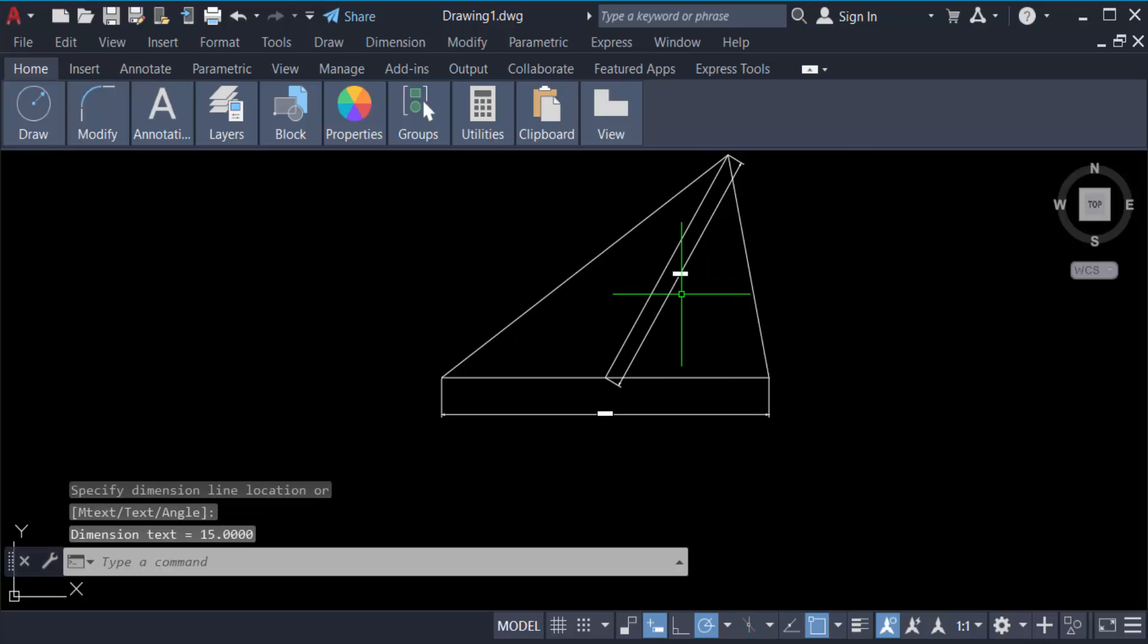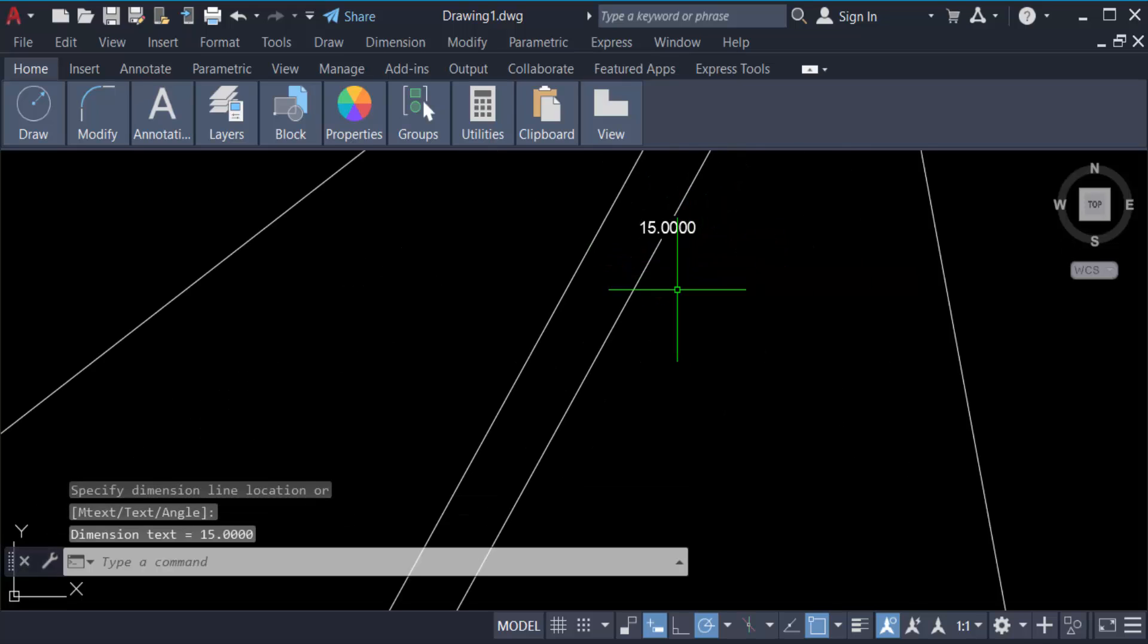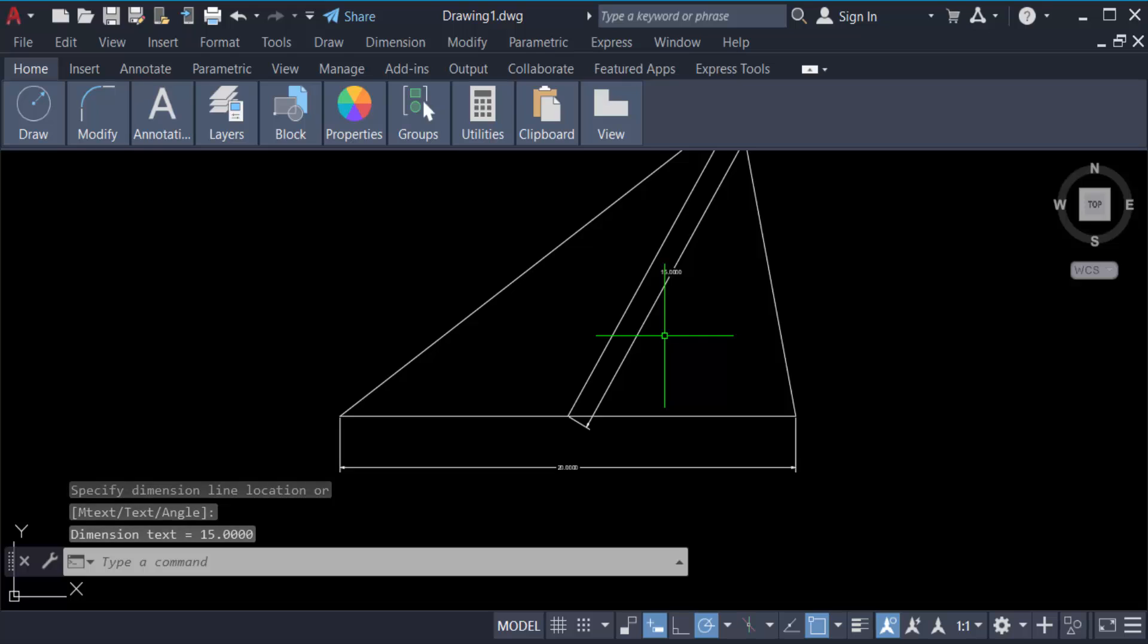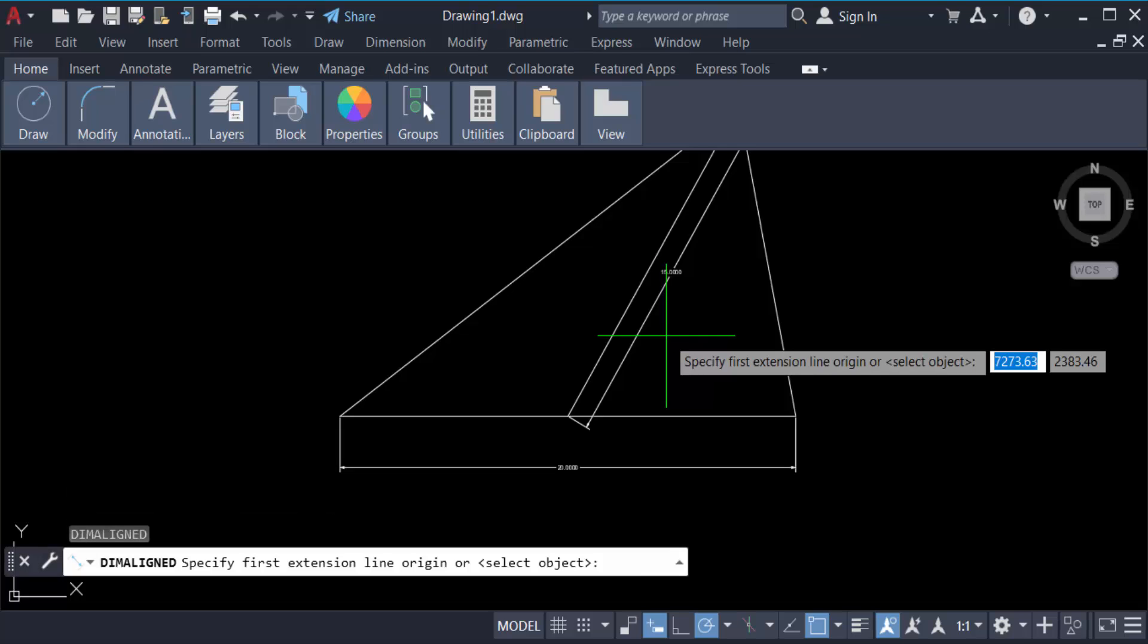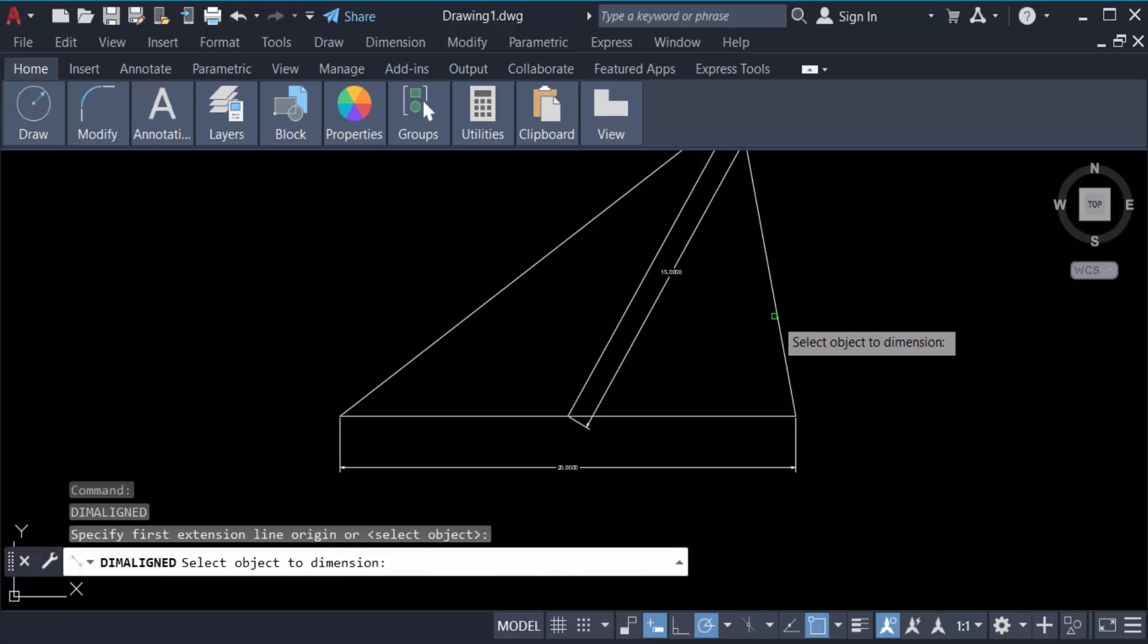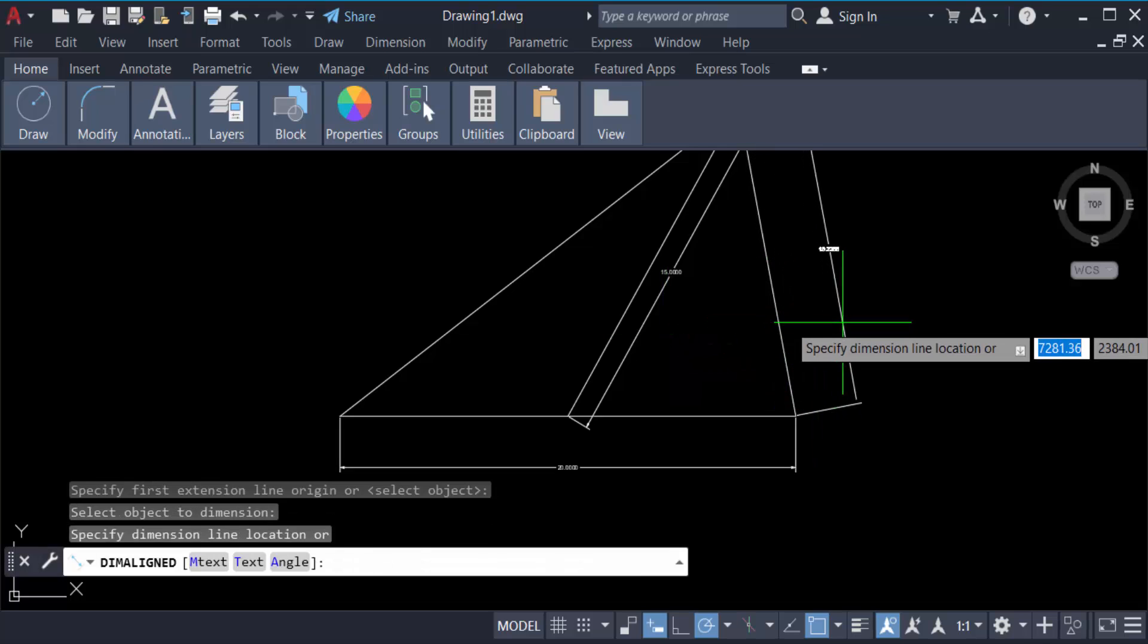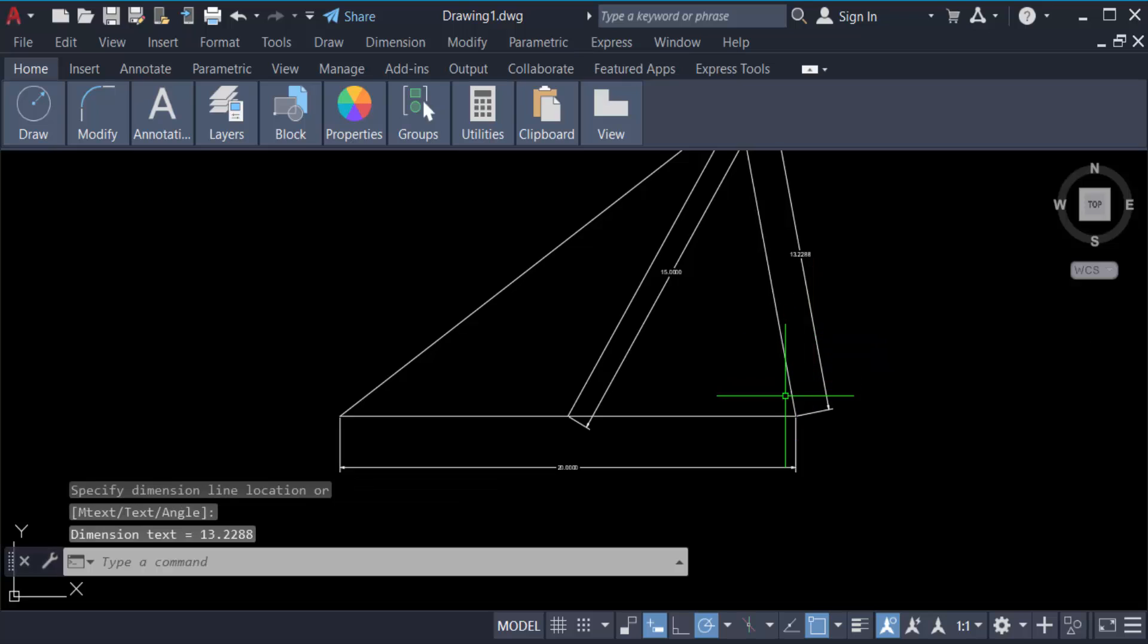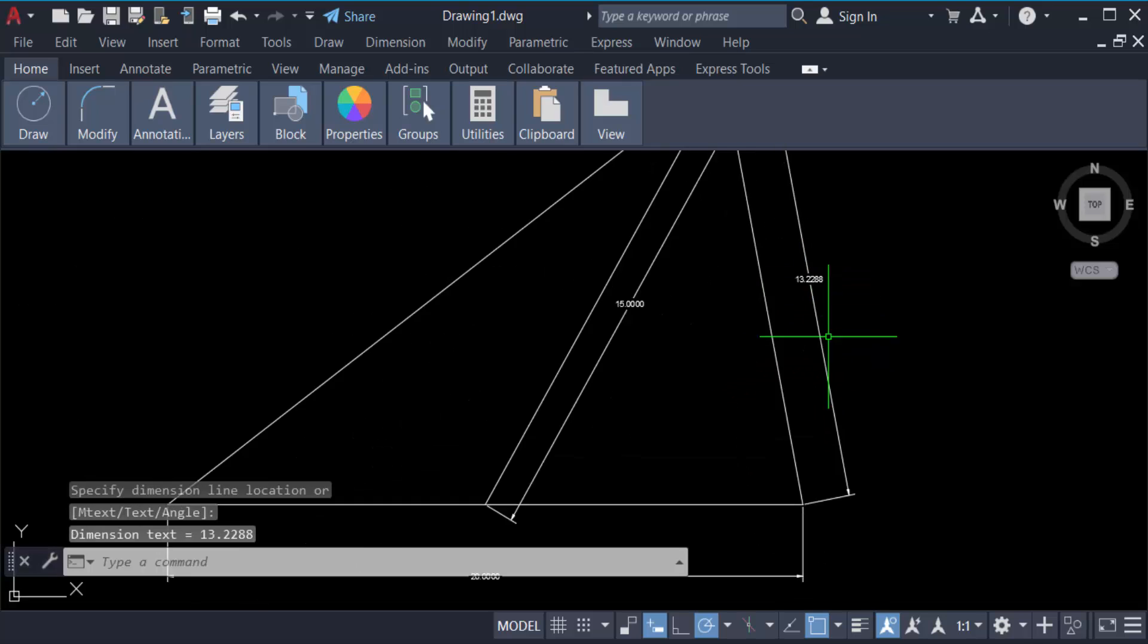And again I measure this, 15 meters. This is 13.228.